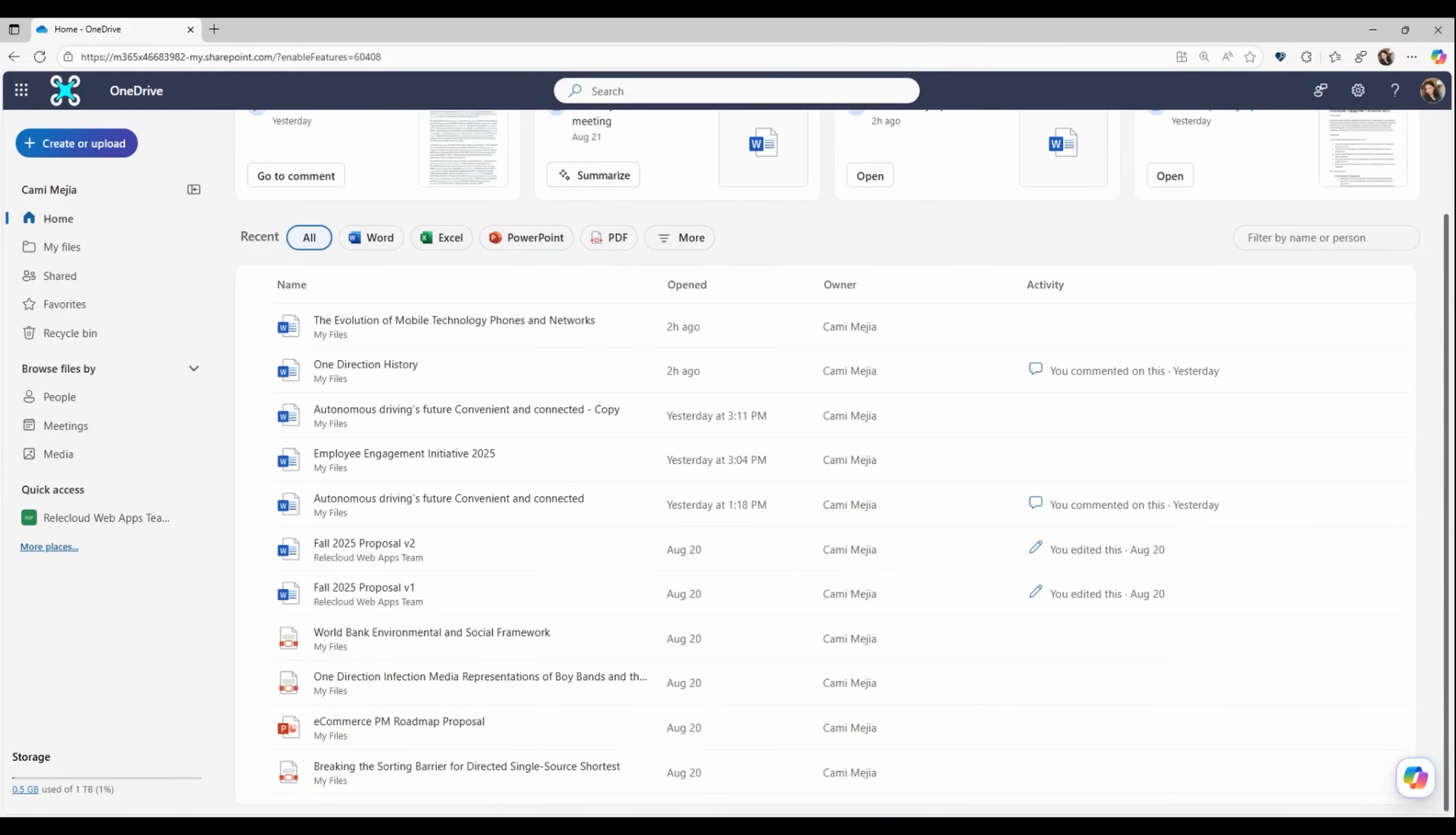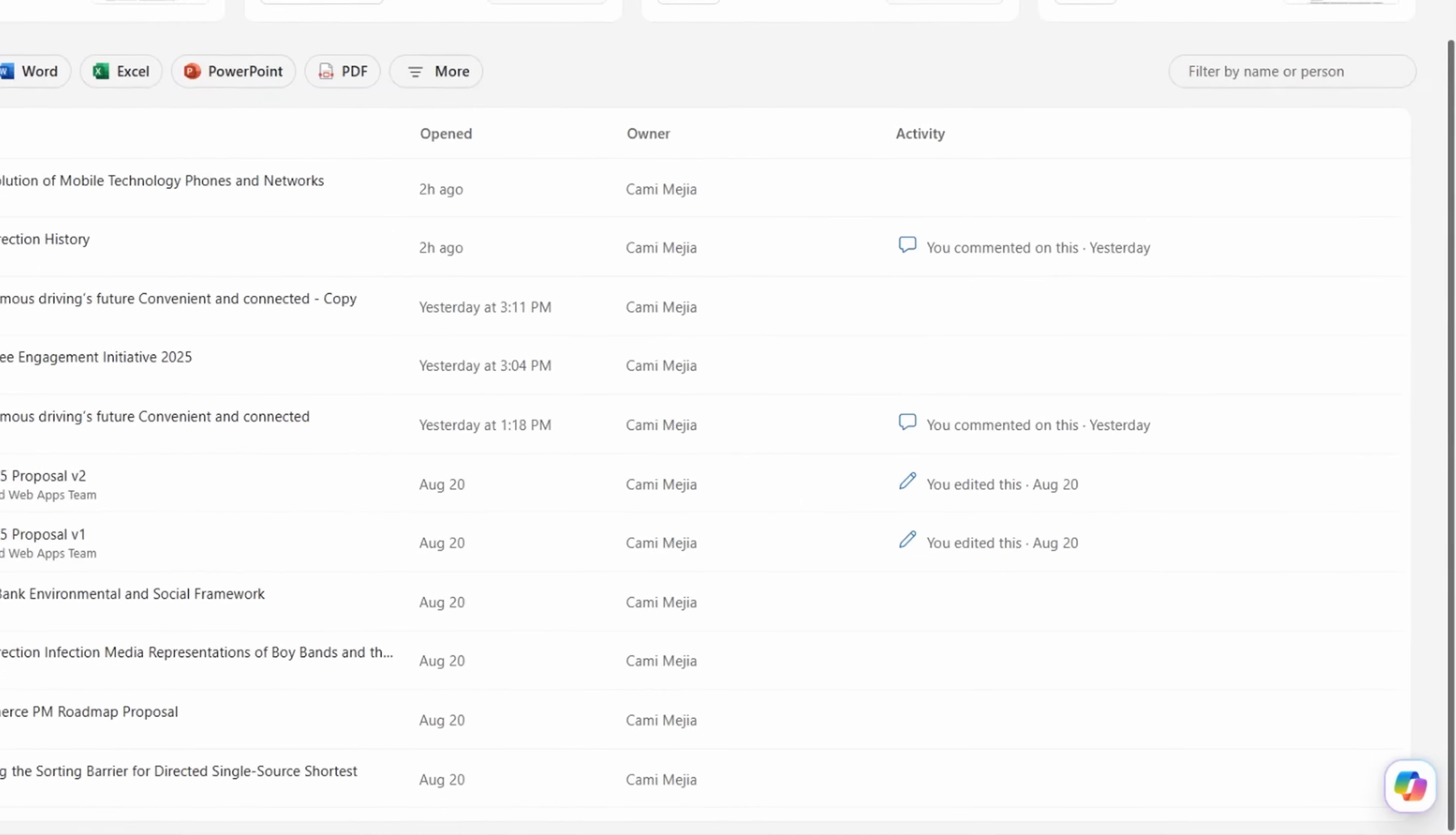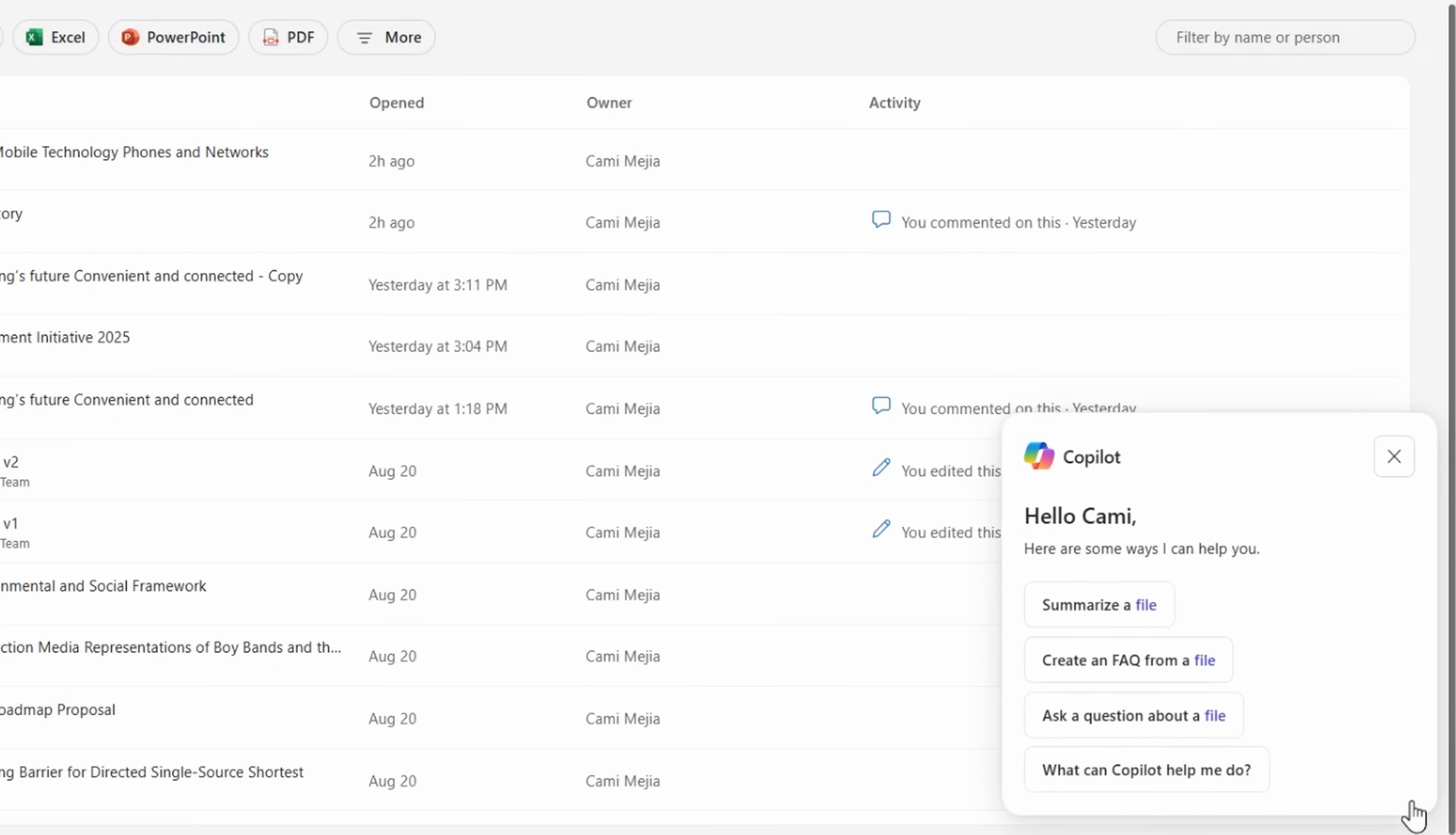One of the newest features that's just starting to roll out to users, and possibly the most noticeable, is the new floating Copilot button that appears on the lower right-hand corner of the web interface. This is where you can instantly access Copilot's skills and get help with your files using one of these suggested prompts, like summarize a file, create an FAQ from a file, ask a question from a file.